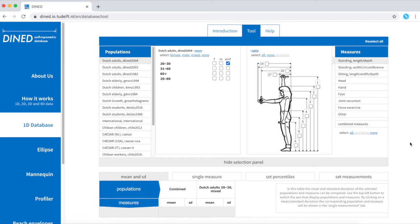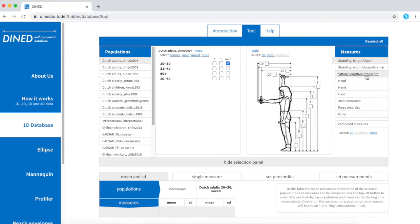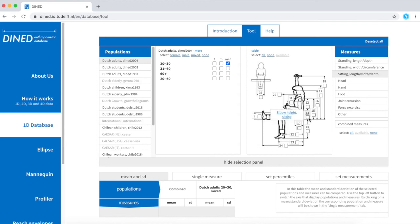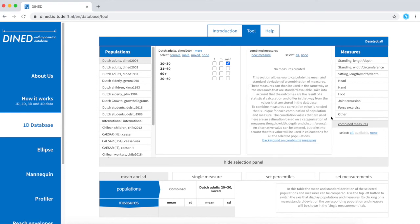You can now move on to select a measure. Maybe your exact measurement is not in the list, but perhaps you could combine it. For example, the elbow height of someone sitting in a wheelchair. I know the popliteal height and I know the elbow height from the sitting surface.